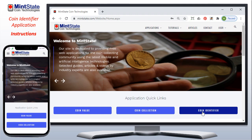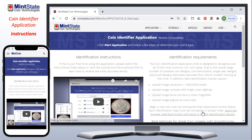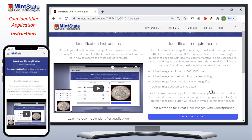Here you're brought to the first page — step one of the coin identification process — where there are some notes on how to best use the system. Included in those notes are some image requirements. The system requires that the image you upload be at least 1000 pixels by 1000 pixels, that you have good lighting, that the image is not blurry, that it's in focus, and that you align it as instructed on each of the steps.